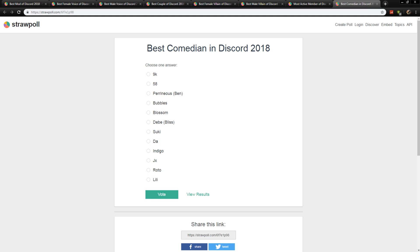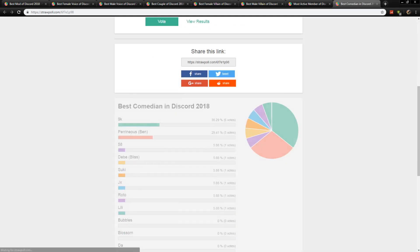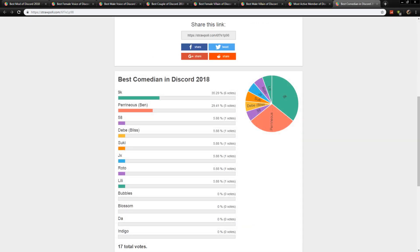Next up is best comedian of Discord, which goes to 9K with six votes. Congratulations, good sir. Perry following up with five.